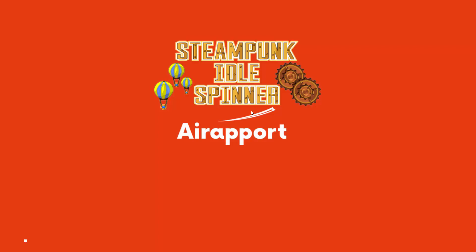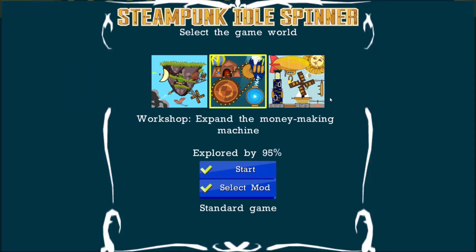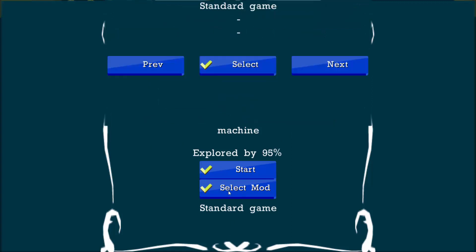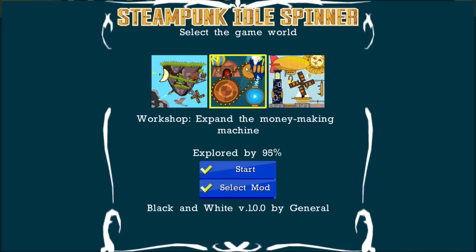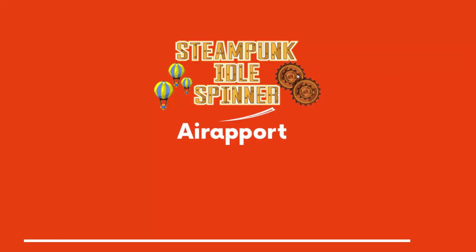Here we launch Steampunk Idle Spinner. You can start the game normally or you can select a mod. As a sample, there is a black and white mod available. You can select it, then start the game.